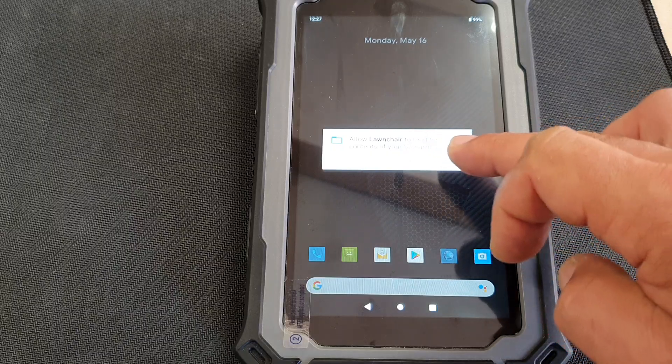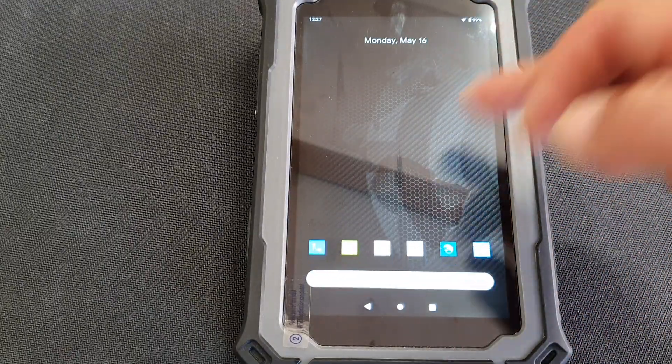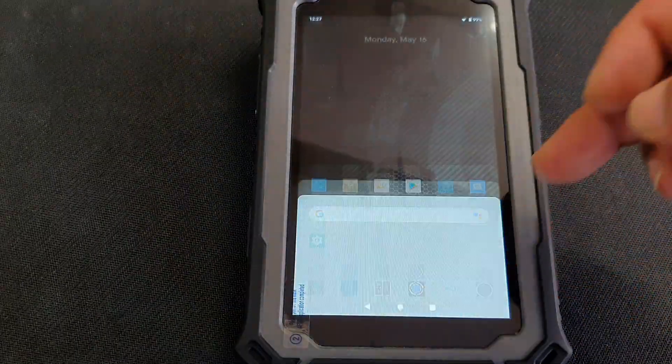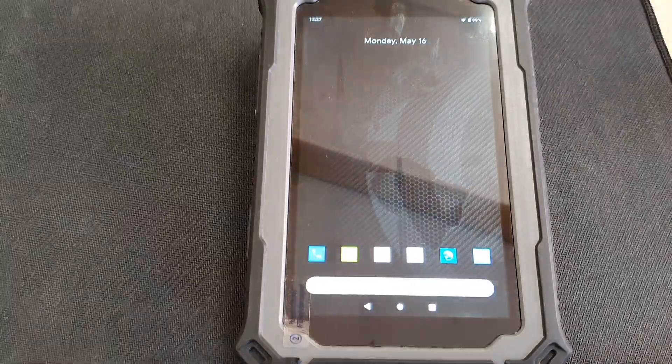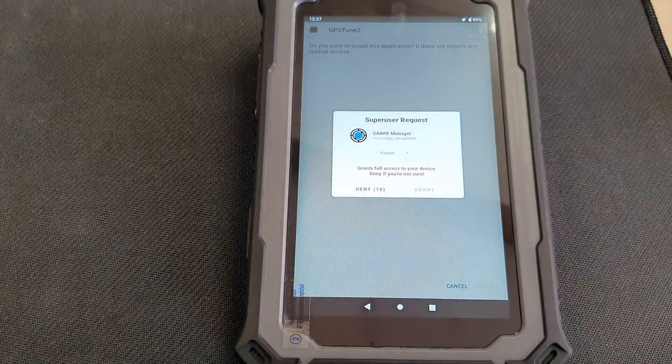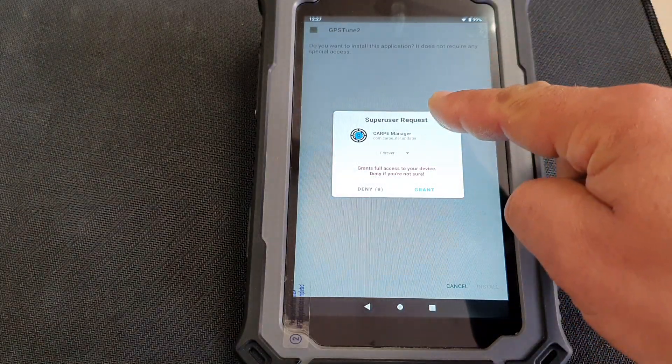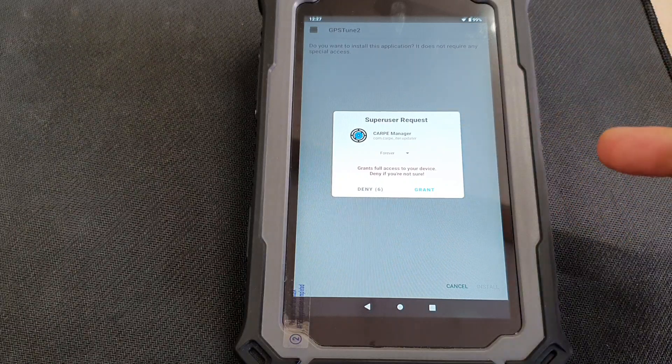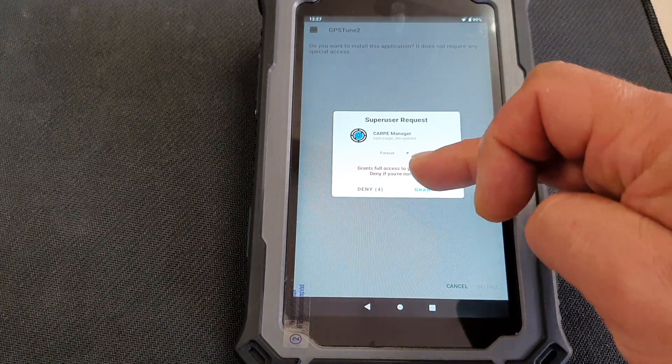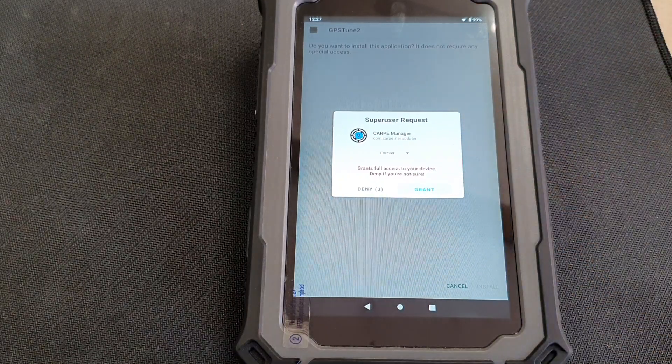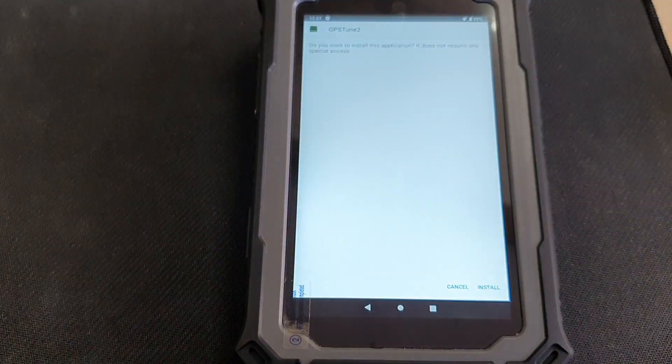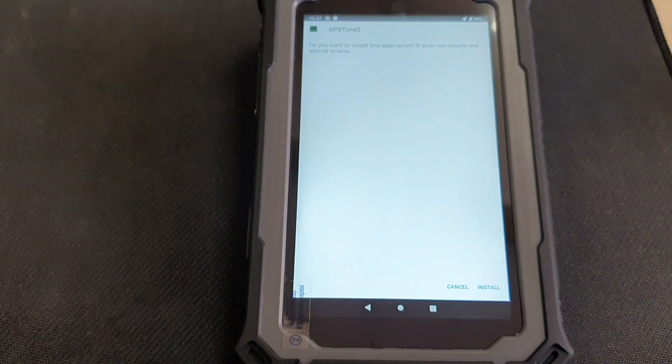So the system loaded. Launcher, always allow if you want to use Launcher, which we are recommending. It's a very good app with a host of various features. And now the first prompt you get, Superuser request for Carpe Manager. You have to grant it, otherwise the Carpe Manager is not going to be working properly.